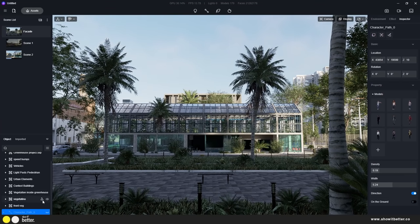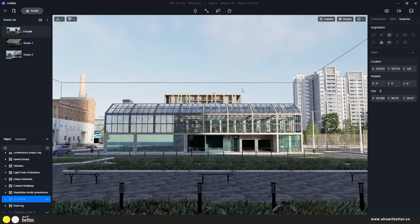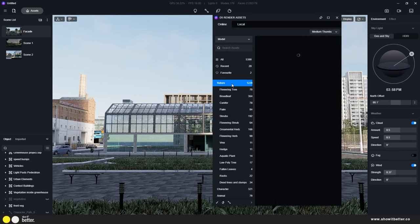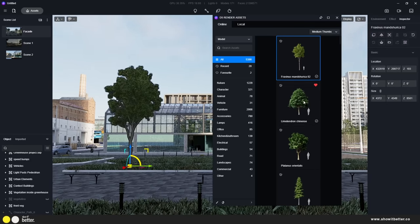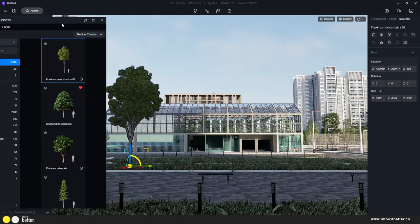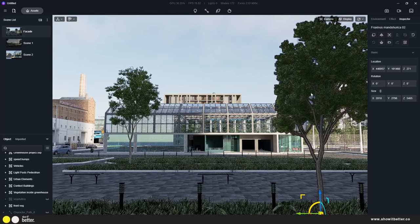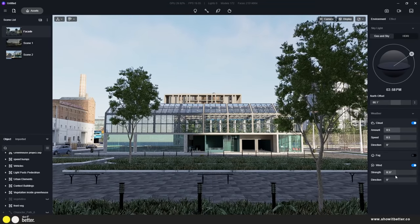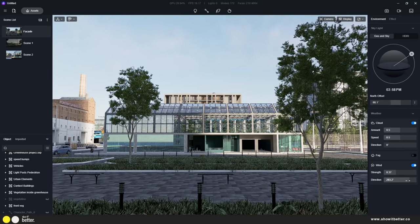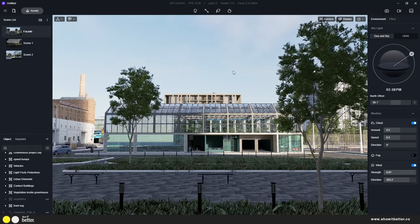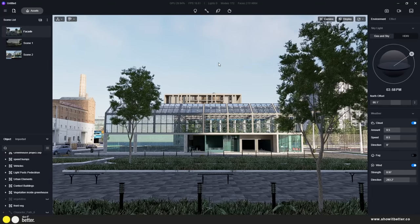Another new feature is the wind feature, where you can control the strength of the wind. Some trees and assets react to the wind — you can identify them by a small icon in the top left corner. As you import them and increase the wind values, you can see their leaves and branches start to move. In the future it would be great to apply wind to all trees and grass as well.